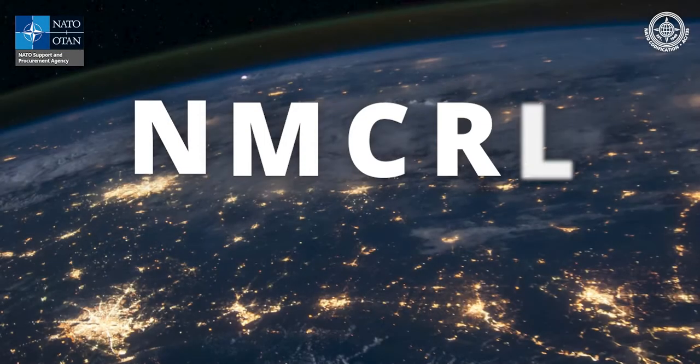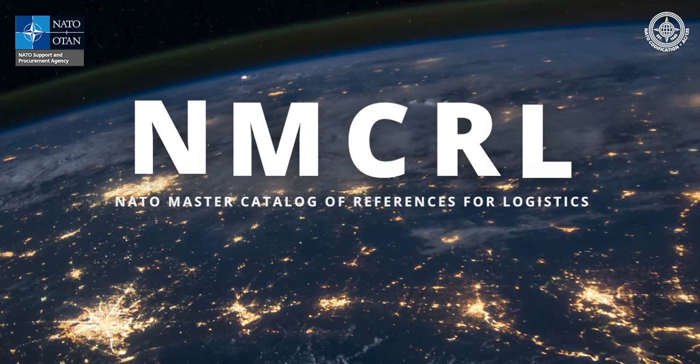Welcome to the NMCRL web, the number one catalog for sourcing defense items, and to our series of videos to help you get started.